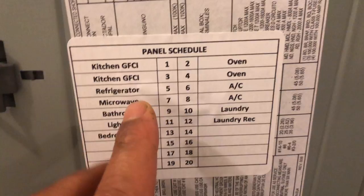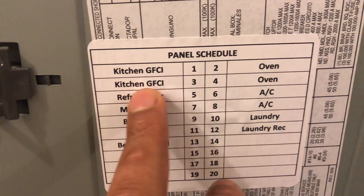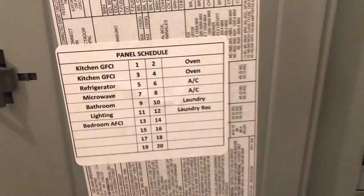And then to the left right here is the panel schedule. So right here is the GFCI for the kitchen, the GFCI for the kitchen one and three respectively, and then like five is the refrigerator. So it's showing you what is what.